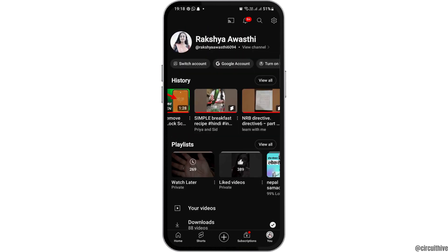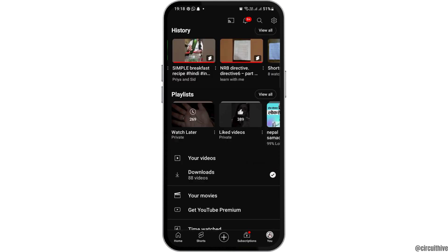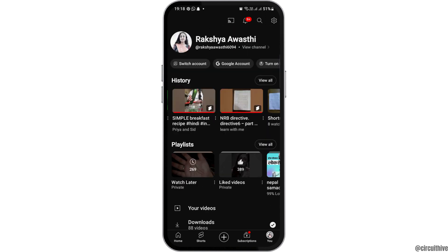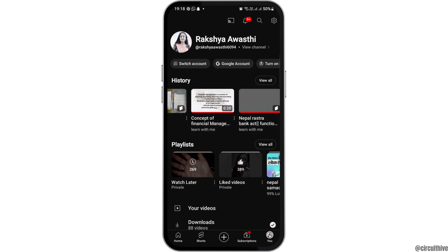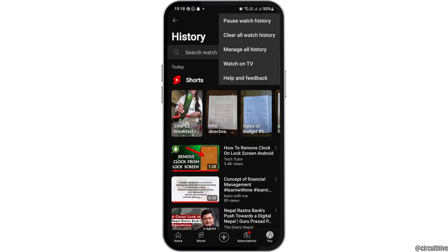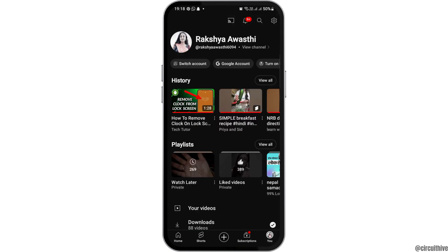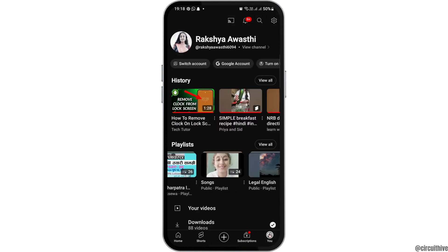After going back, you can see the interface again. You can go to the option of History, or directly go to the video that you have watched. Tap on 'View All' and then go to the option of Saved Videos. You can now watch your saved videos on YouTube.